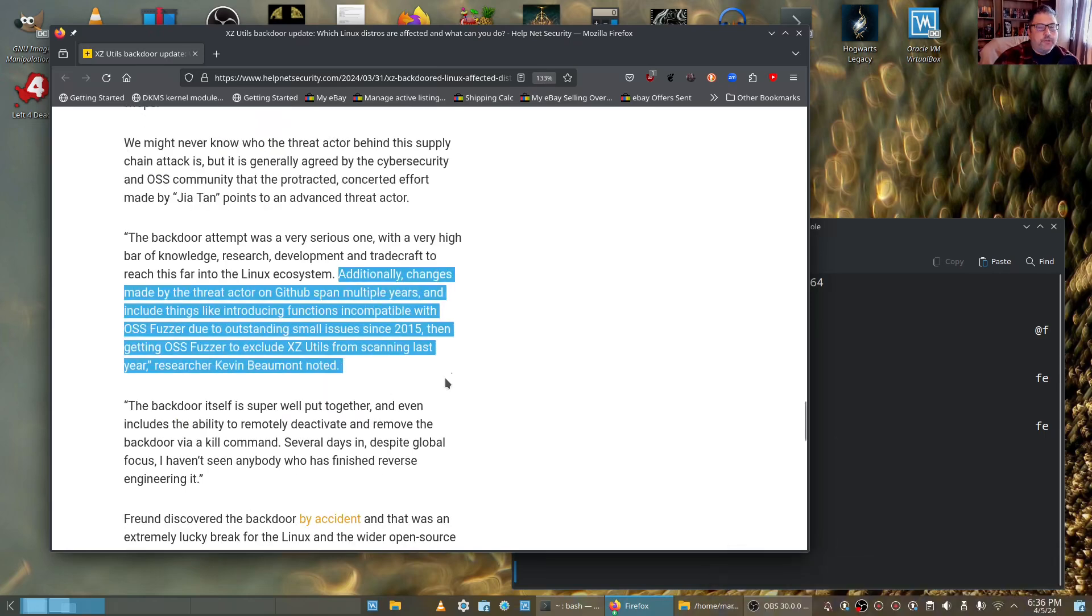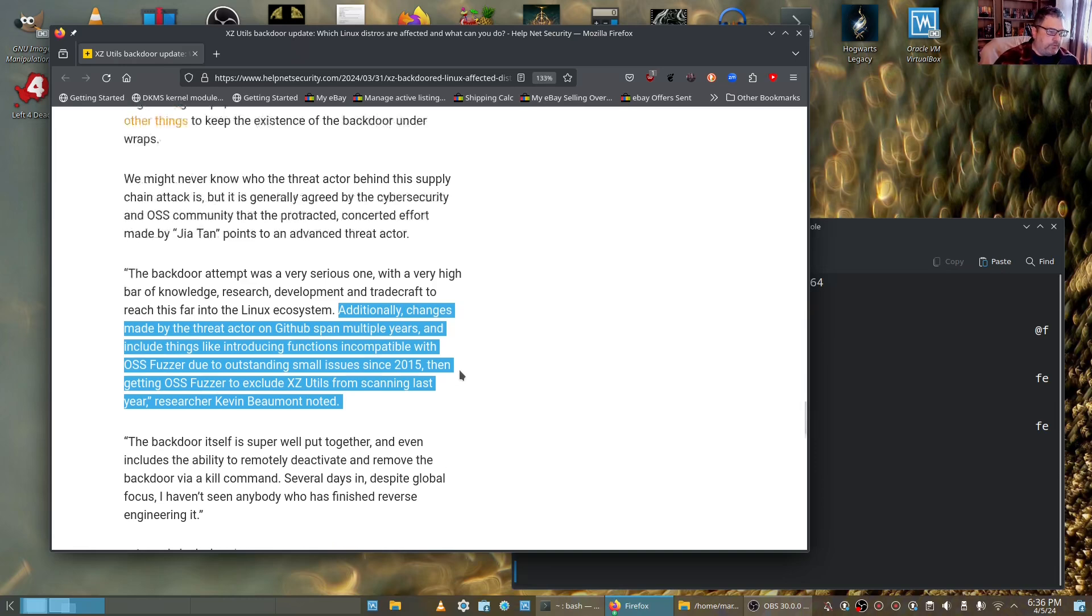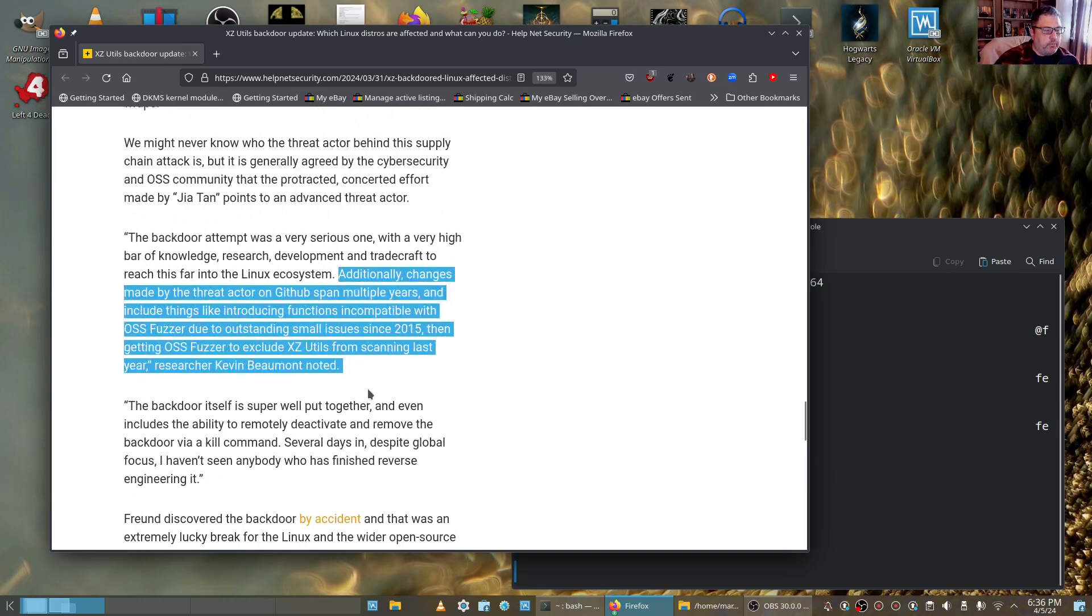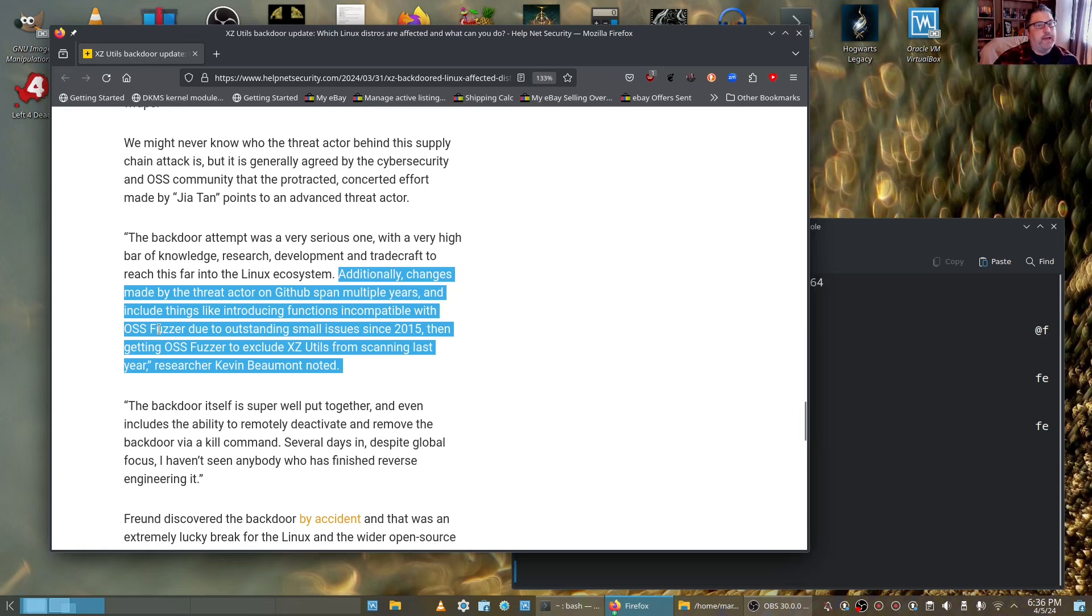So it wasn't just changes in the XZ Utility. That's what's really scary. This person's probably made other changes that we are not even aware of yet. Apparently, he made some changes to OSS Fuzzer. I'm not really sure what that particular app does.